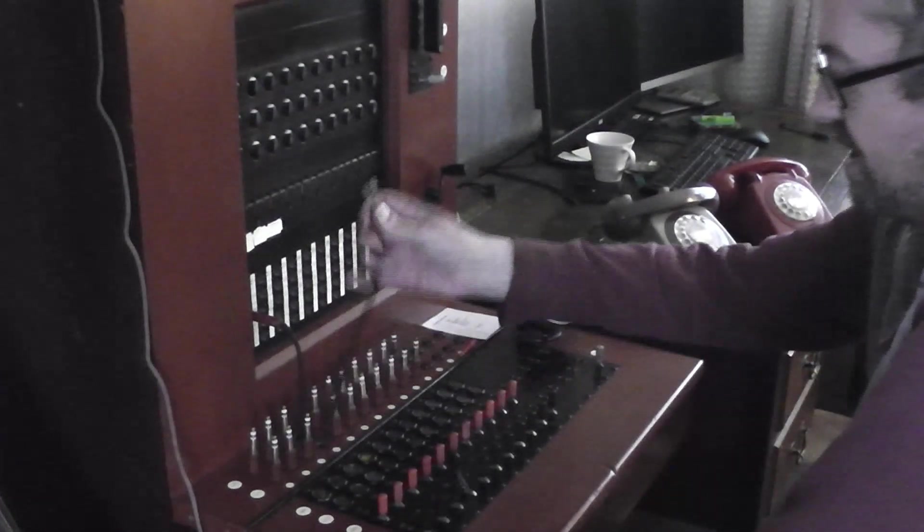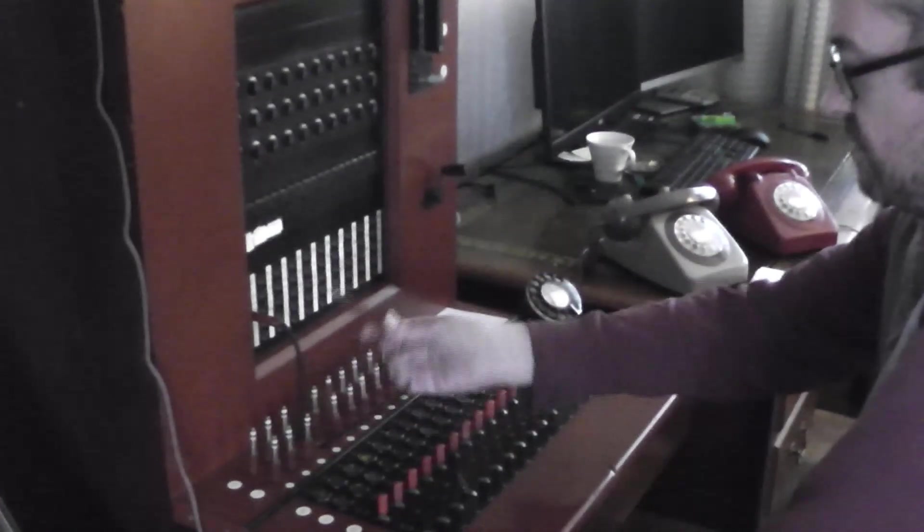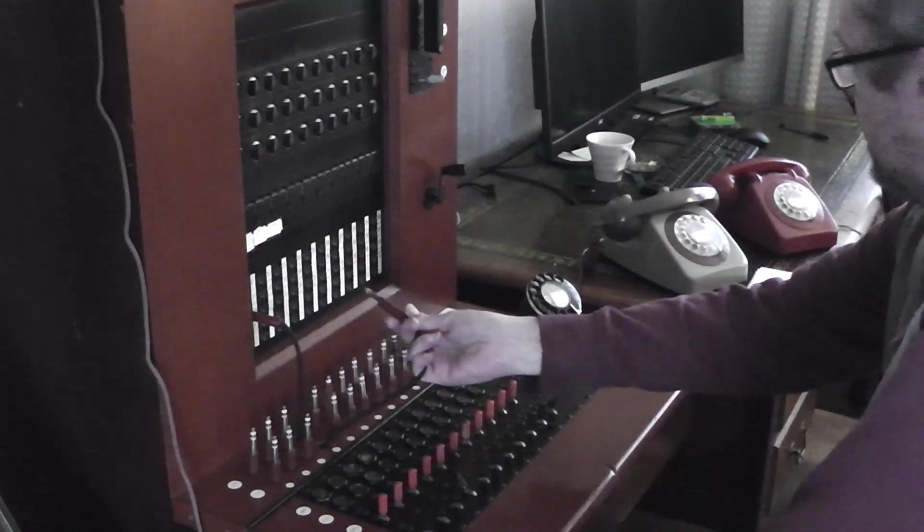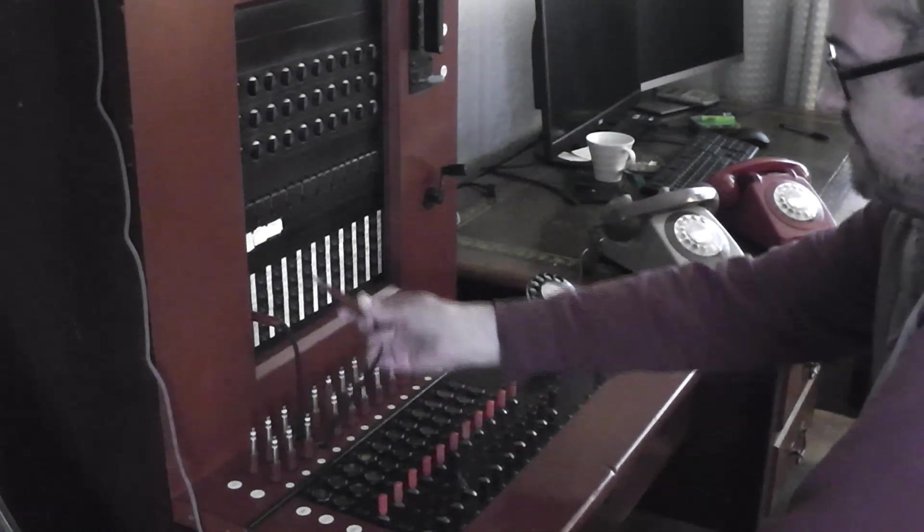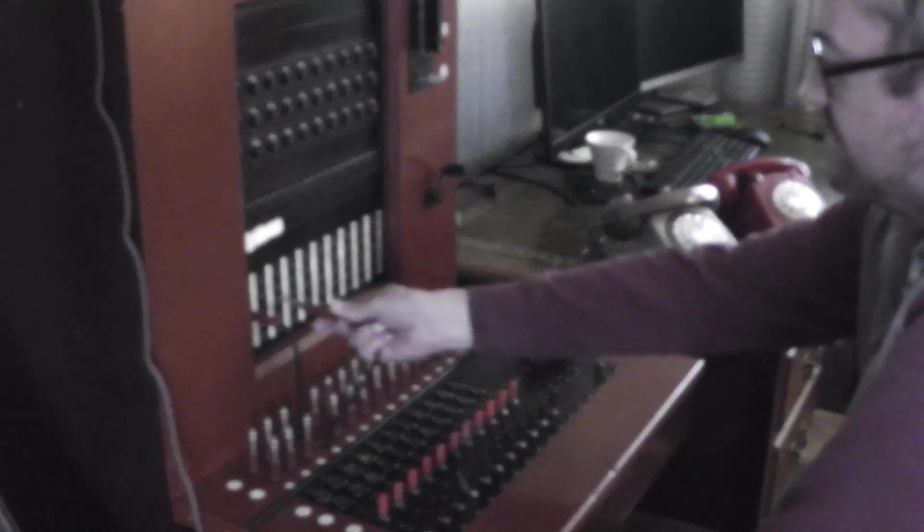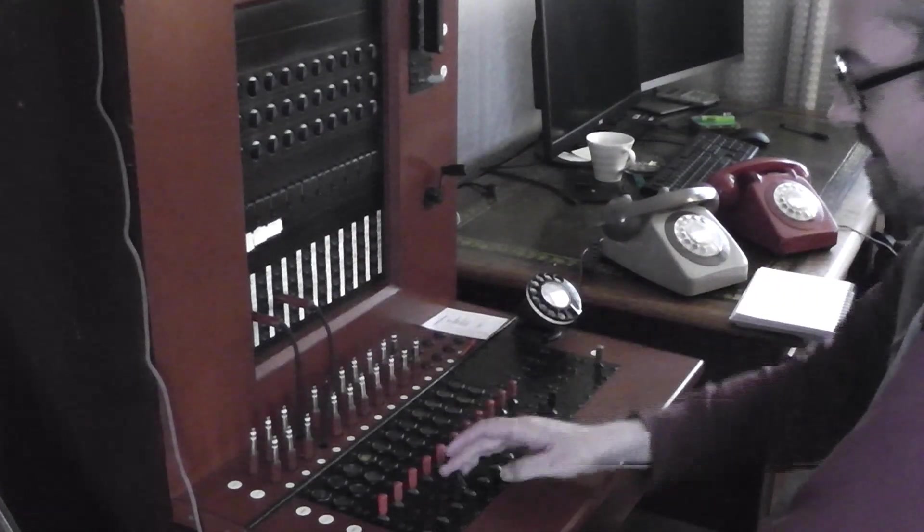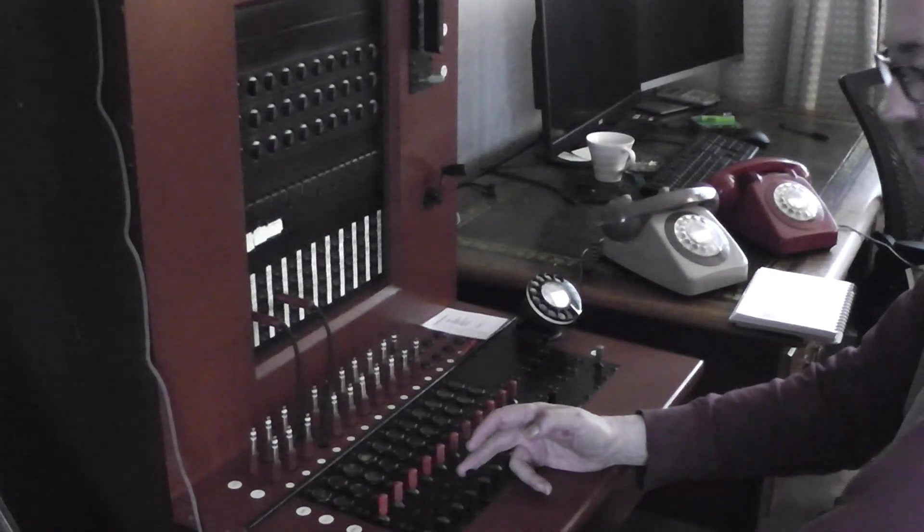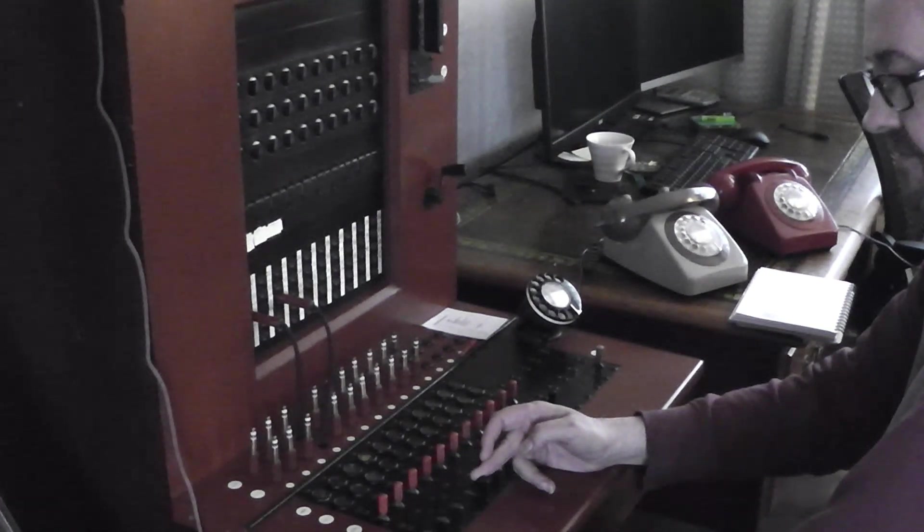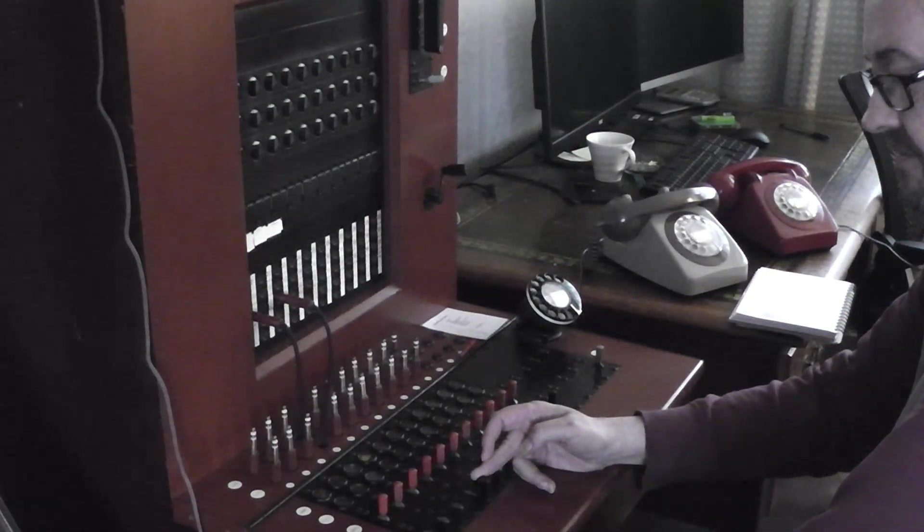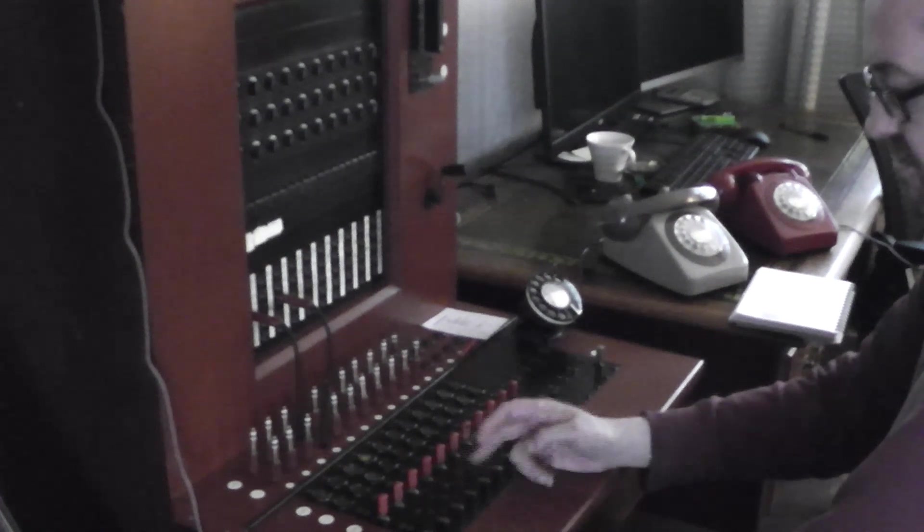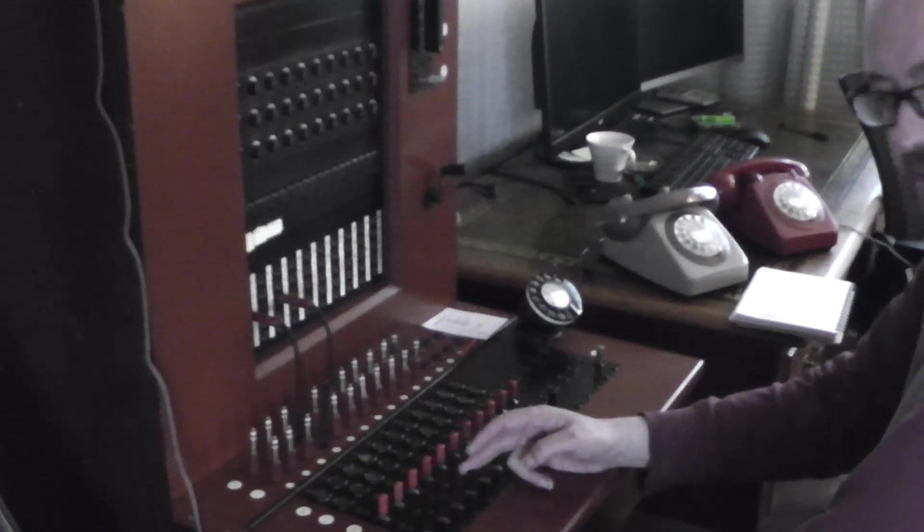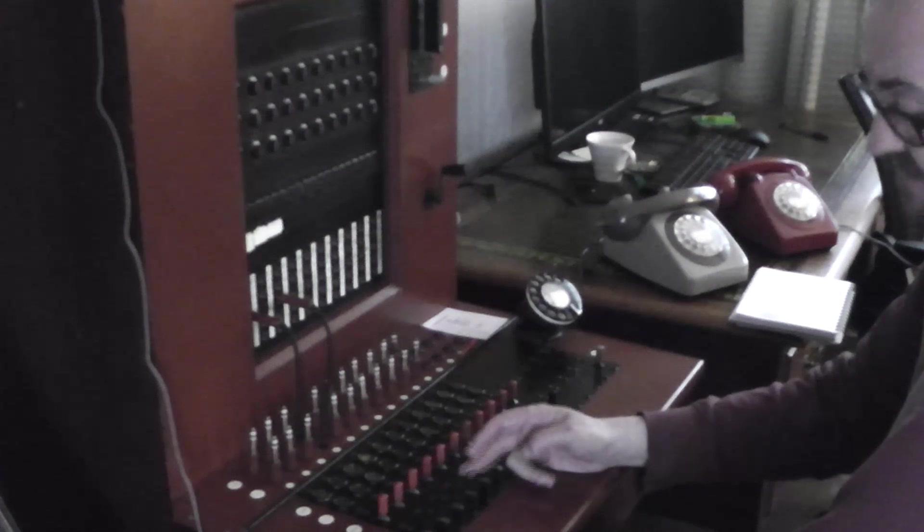So we pick up the other cord, that's the calling cord for number 4 which is in line with it. We plug into extension 3. Restore the speak key, pull back and we can ring extension 3. It's manual ringing. So you can ring for as long or as short as you like.